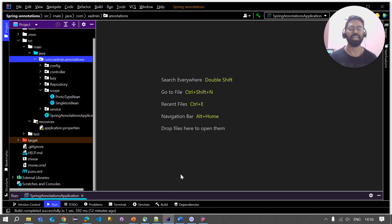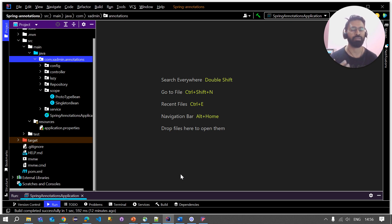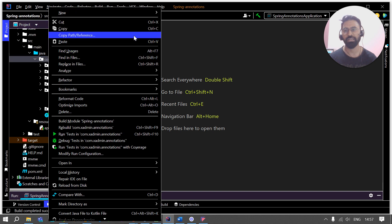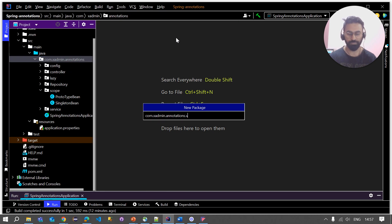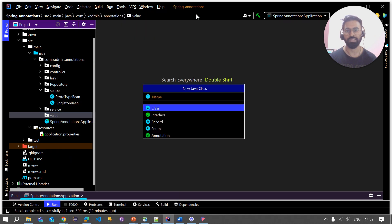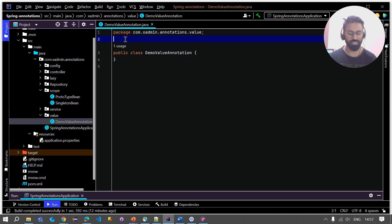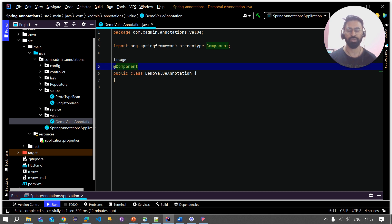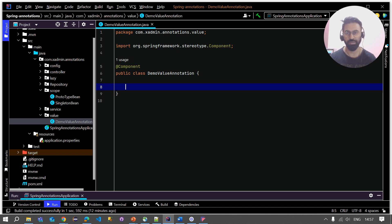So let's move to the project and directly see how we can use this @Value annotation to fetch values from the property file and from the system variables and from the environment variables. We already have one project, so let me create one package named 'value' and inside this package I will create one Java class called DemoValueAnnotation. I'll mark this class with the @Component annotation so that the Spring IoC container handles the creation of this bean.